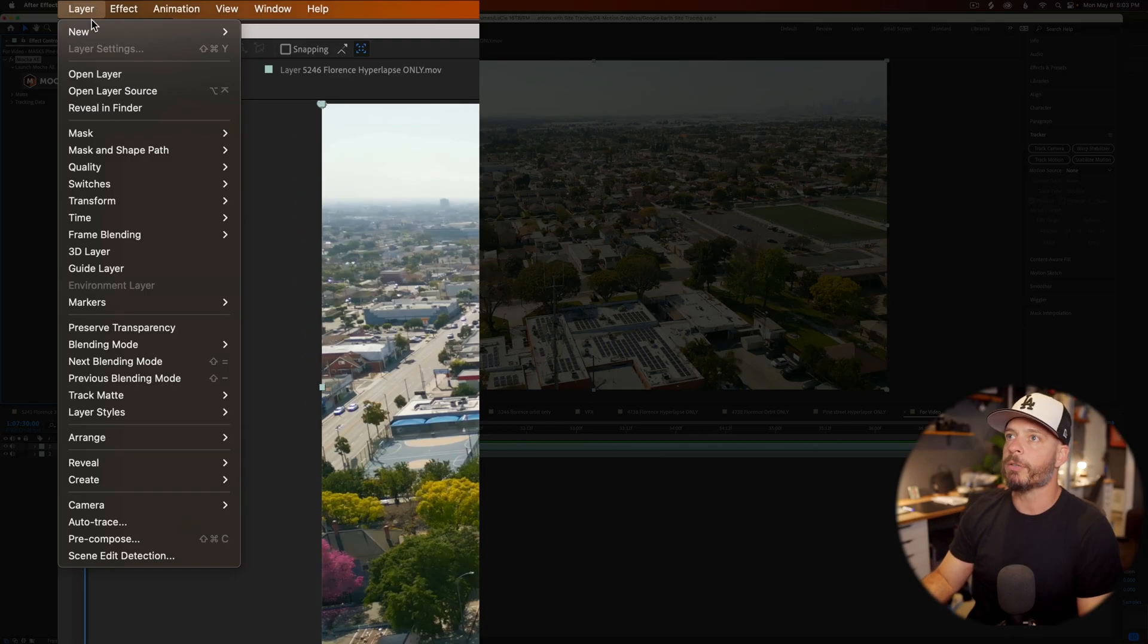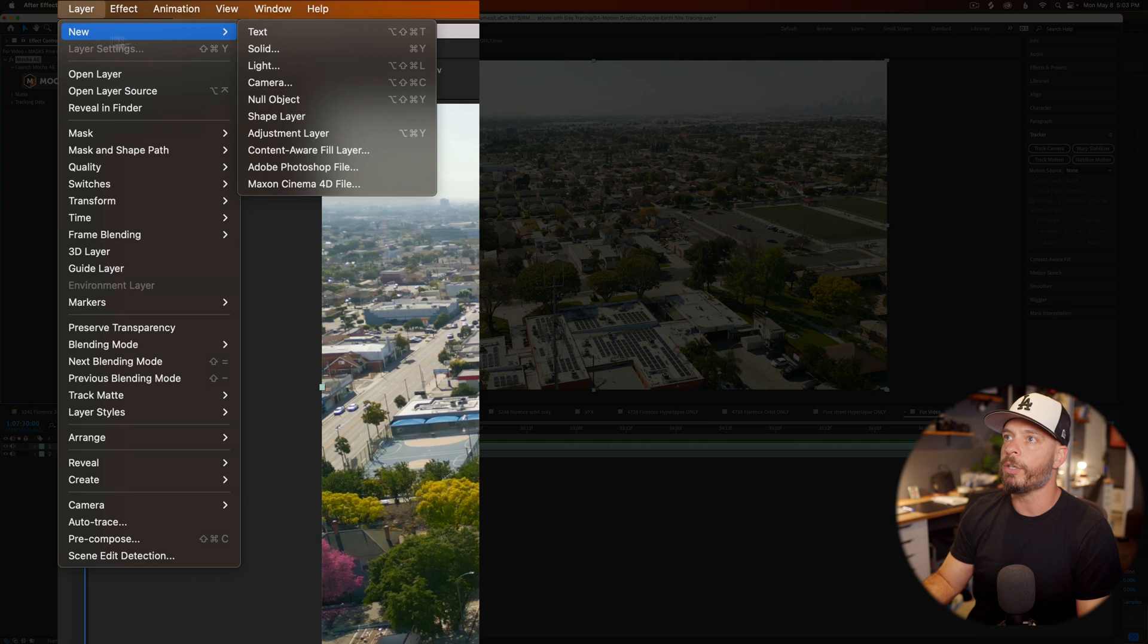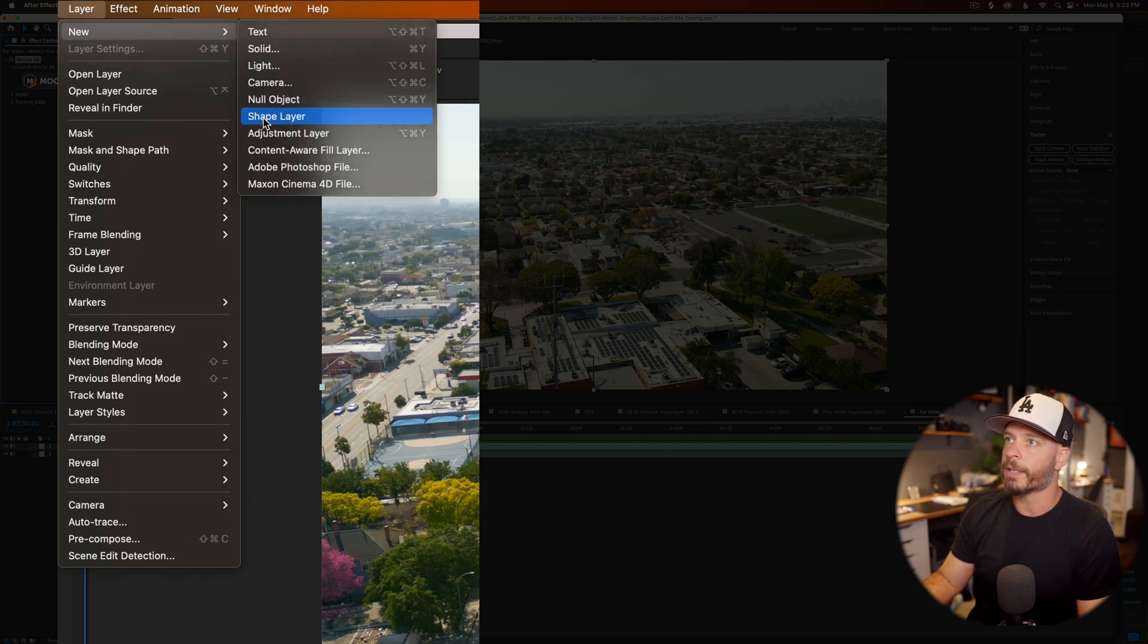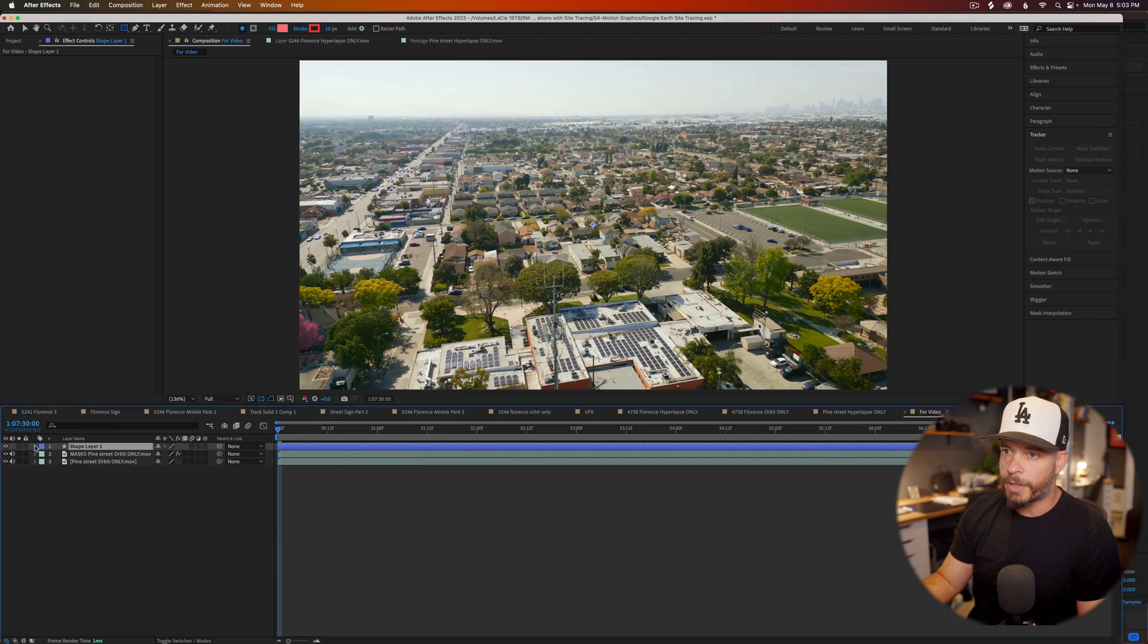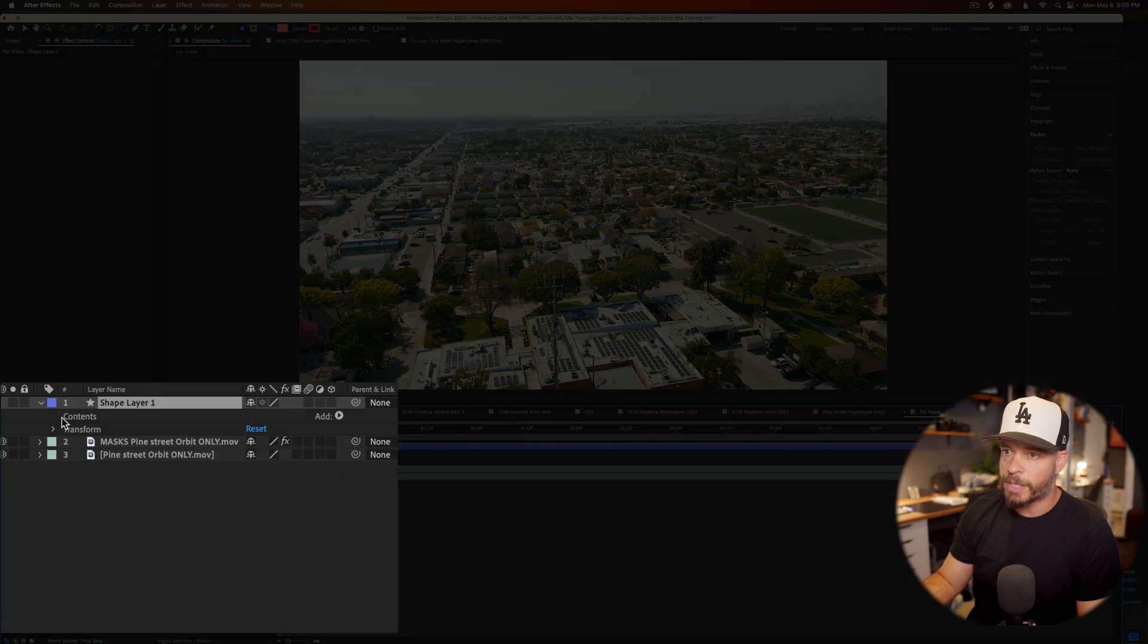So we got to go up here to layer, go to new shape layer. I hate these little twirl down things. I always miss it. OK. And now if you twirl these things down, you see contents is blank. There's nothing there. And we need to actually put the tracking data from Mocha AE onto a path inside of our shape layer.